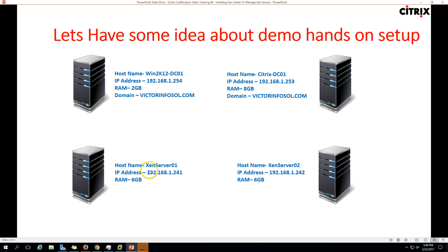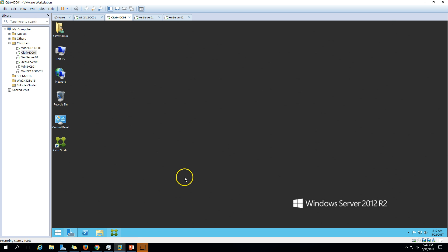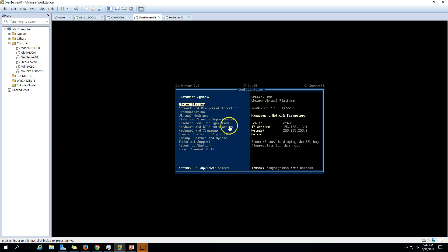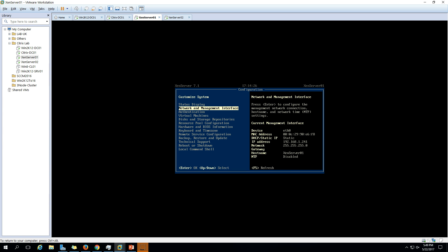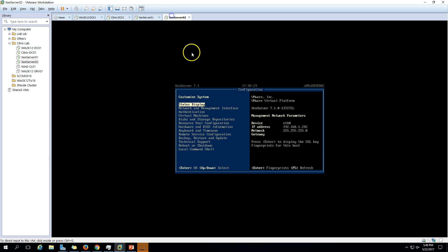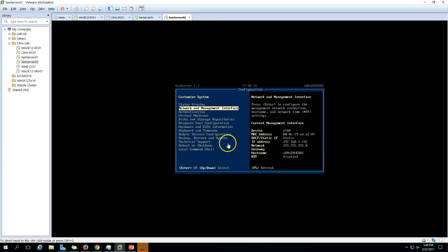We have two XenServers - XenServer 1 and XenServer 2 - which we just installed in our last video. Here you can see XenServer 1 and here we have XenServer 2. If you go here you can see the detail which shows XenServer 01, and if you go here you can see XenServer 02.